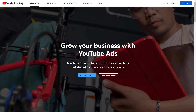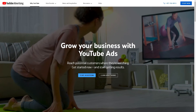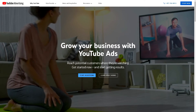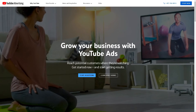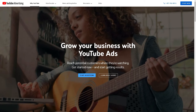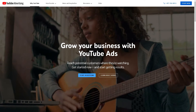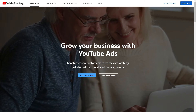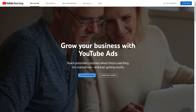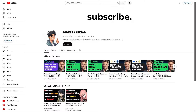Welcome back to our channel. In today's video, we are going to show you how to change a video quality on YouTube Shorts. Let's begin. The first thing you need to do is to log in using your credentials.